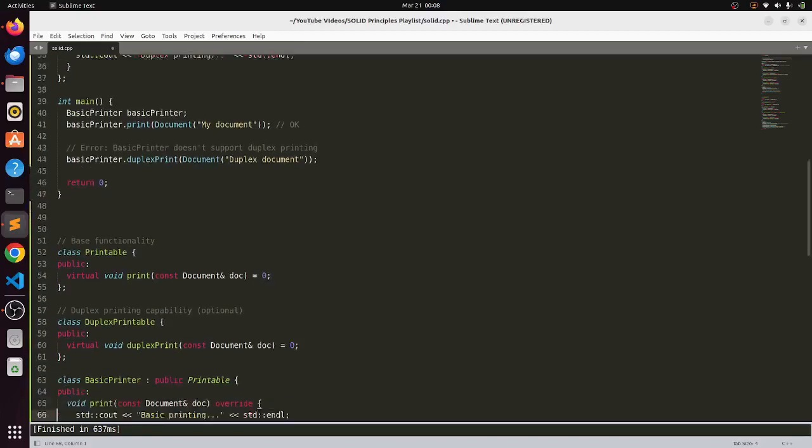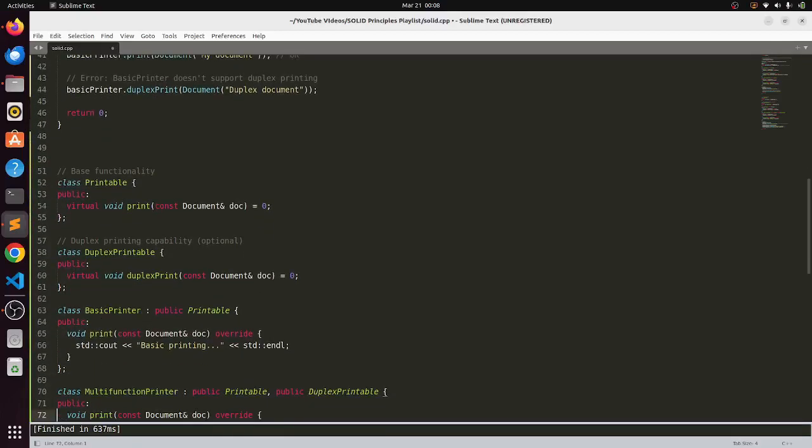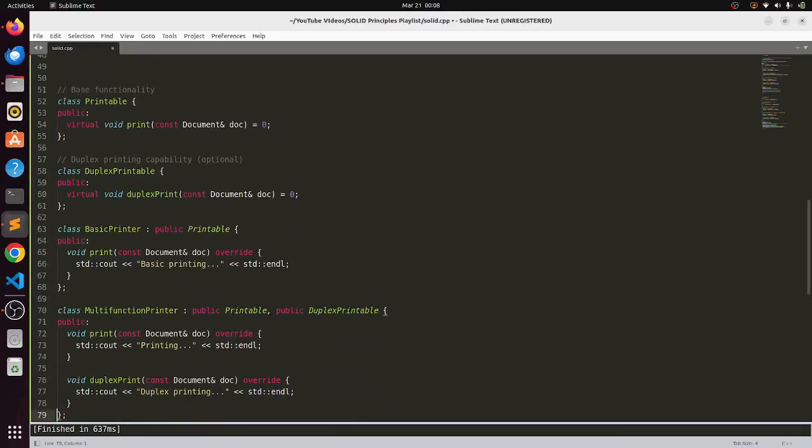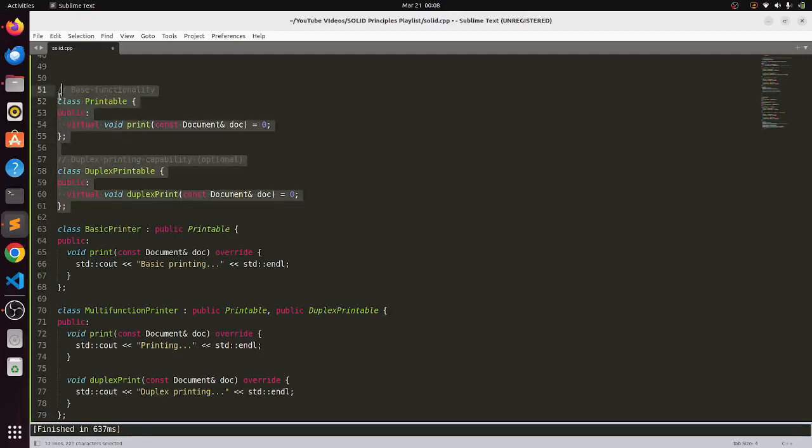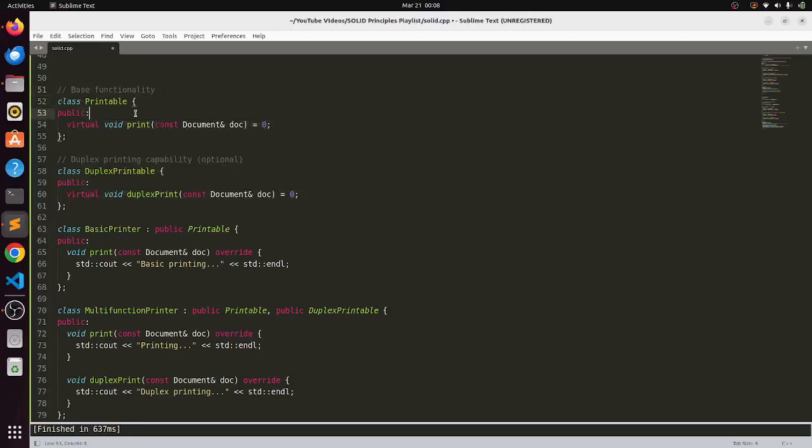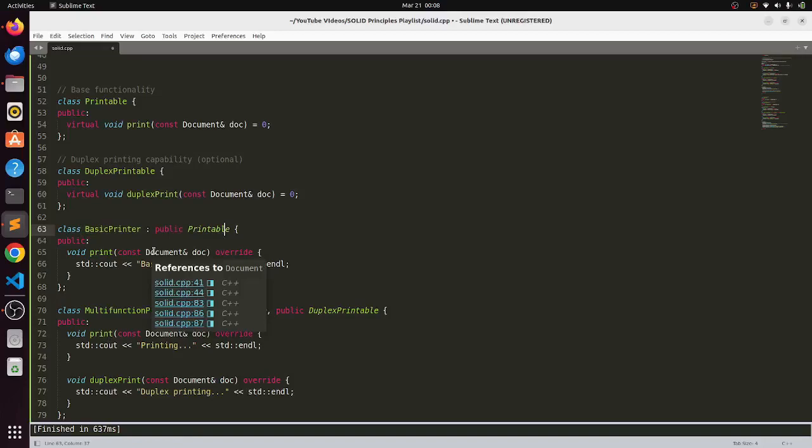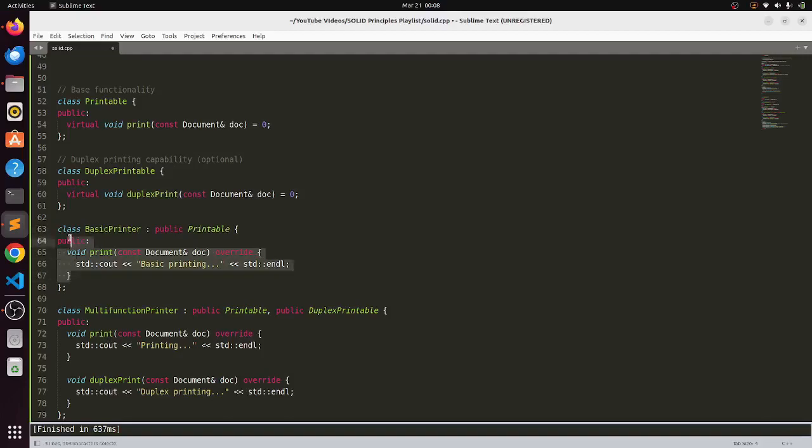Now solving the above problem we can just break that interface into multiple smaller interfaces which are reusable pieces of code. We have printable interface and we have a duplex printable interface. Now if the basic printer wants to implement this printable interface it can implement that only and it does not have to unnecessarily define the duplex print function. So here the task is achieved.